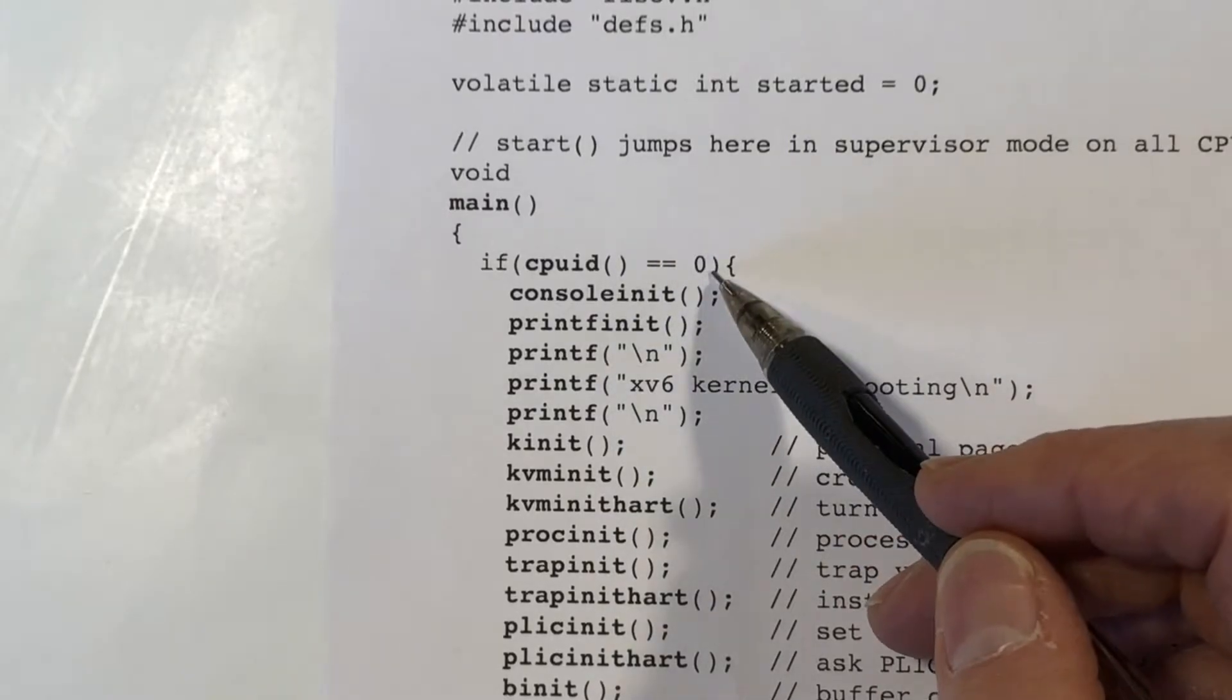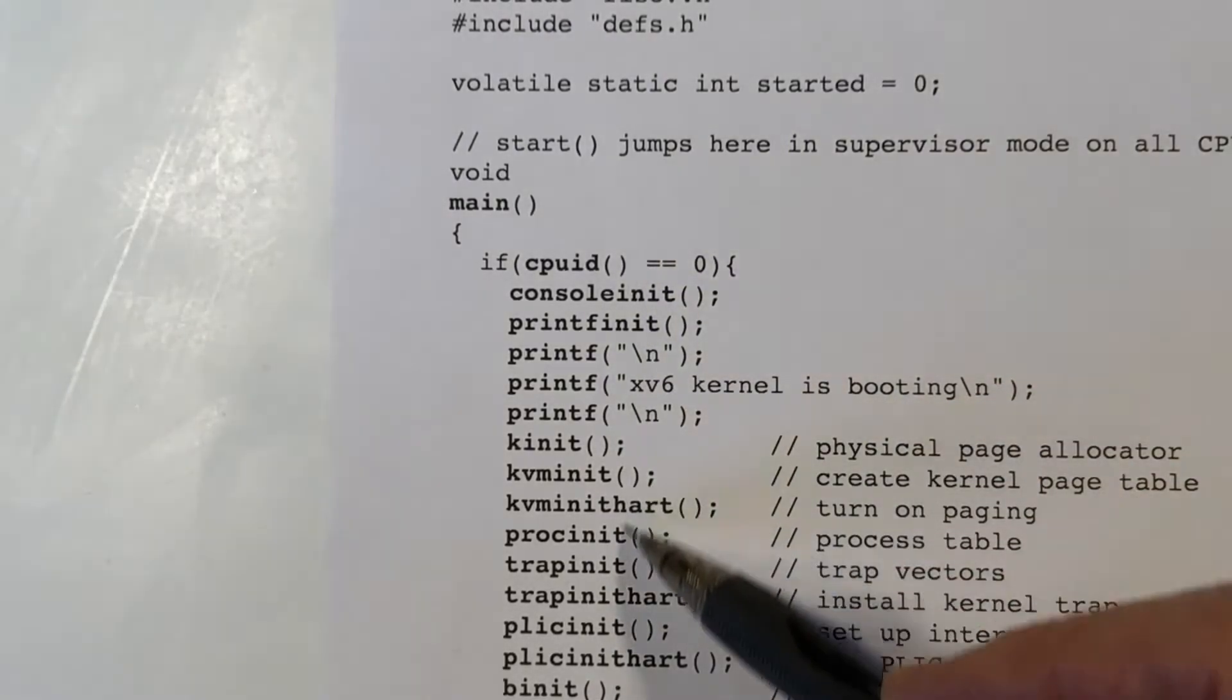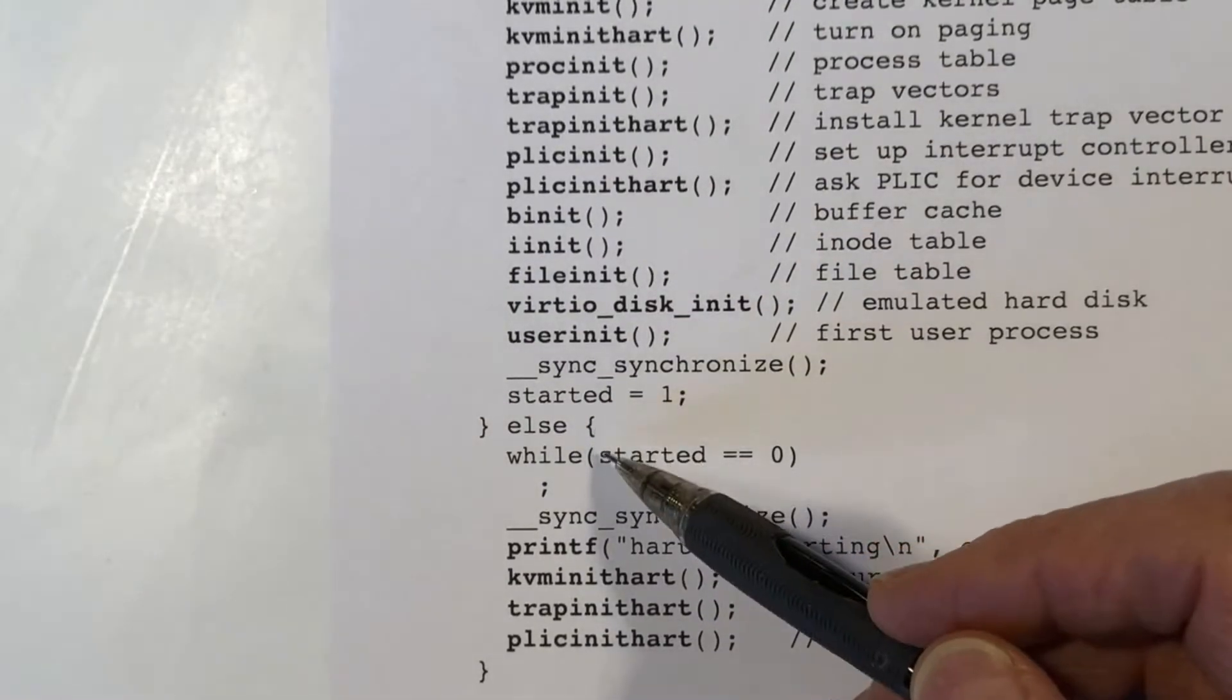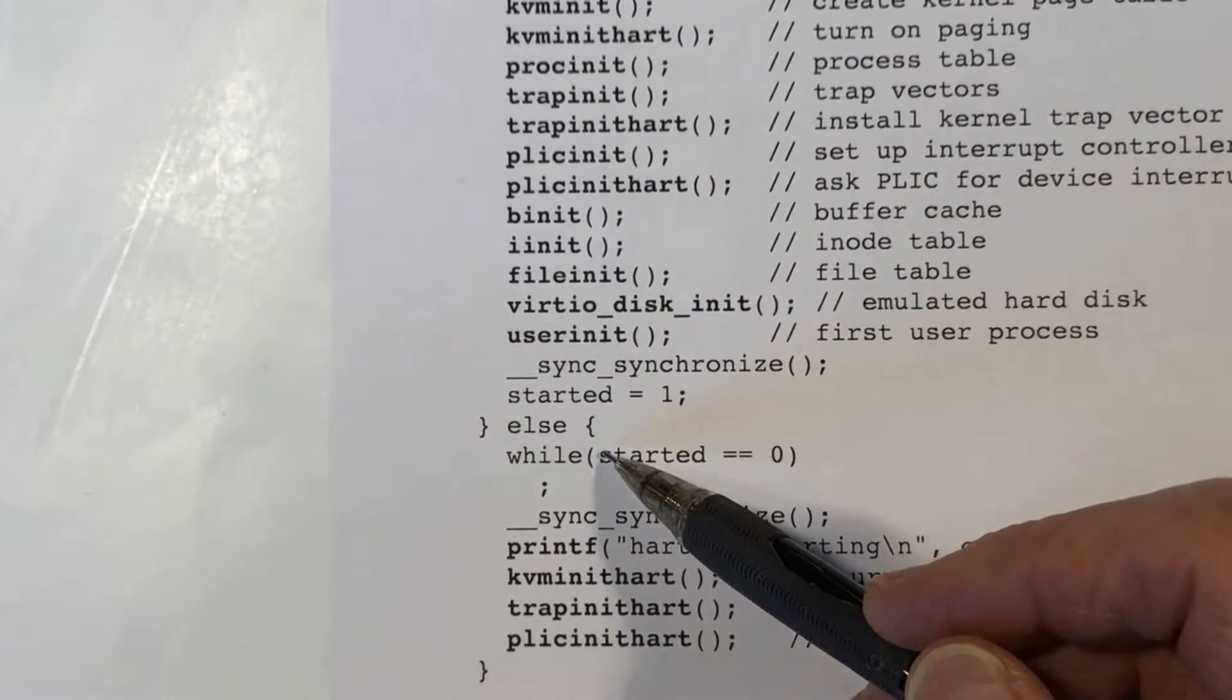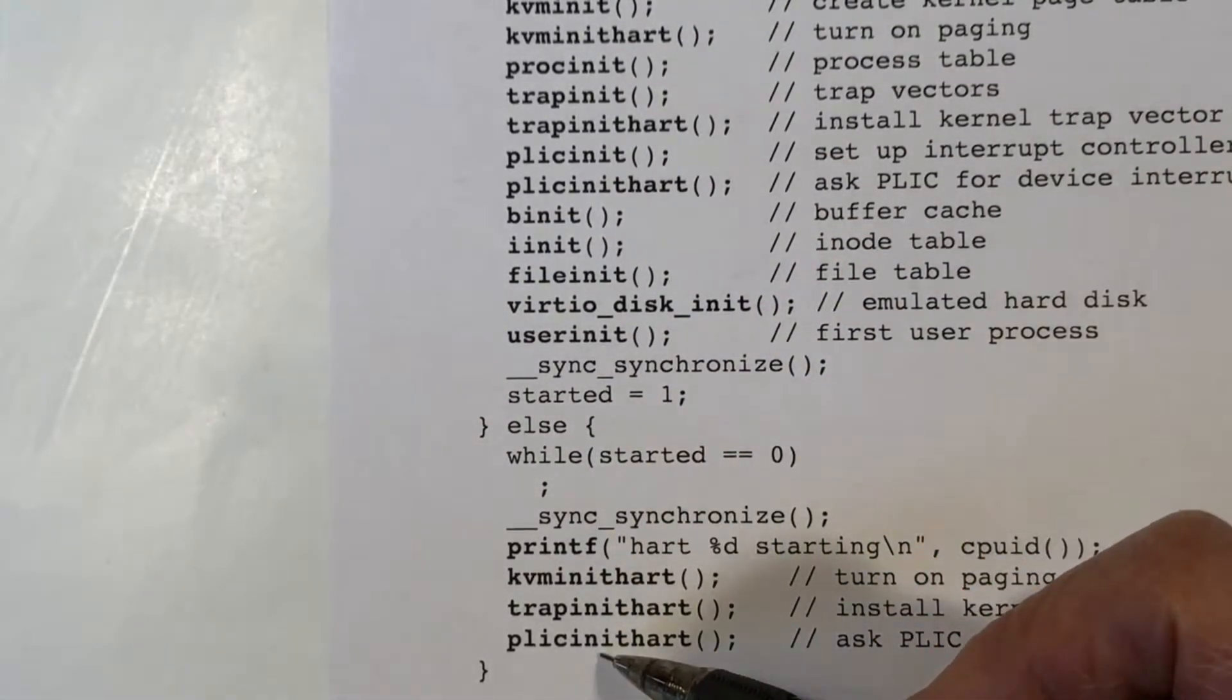So on core zero, this function will return zero, and core zero will then execute this code here. All other cores will execute this code here instead.